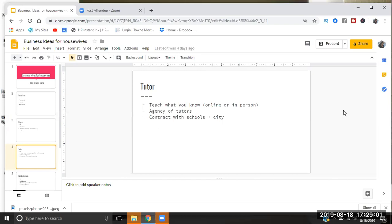So if you're good at math, you're good at English, you can teach it one-on-one or you can even become a tutoring agency where you go gather up people who are tutors, you put them on your roster, and people call you and you send other people out.